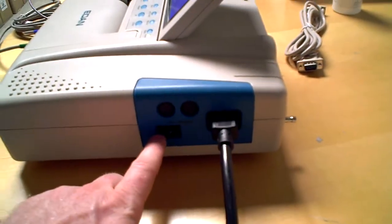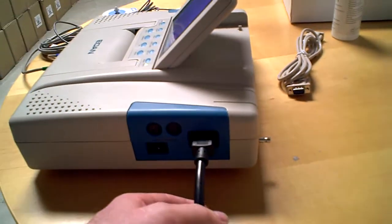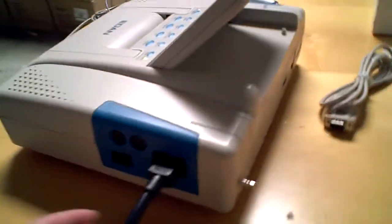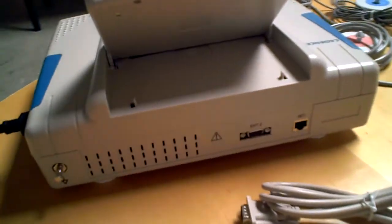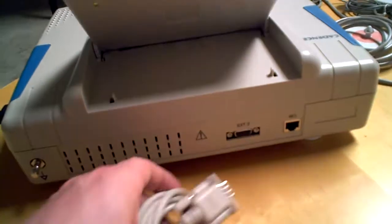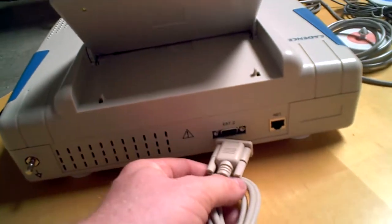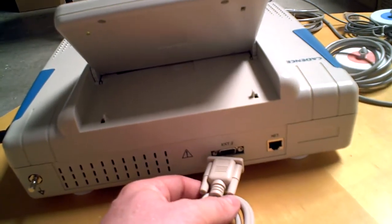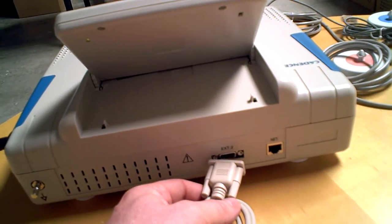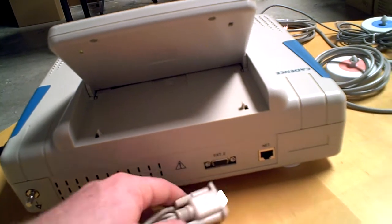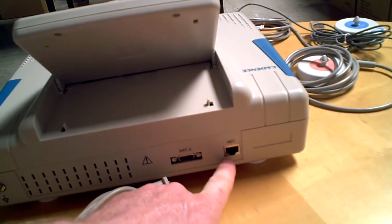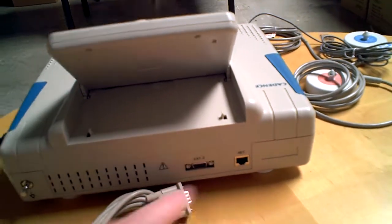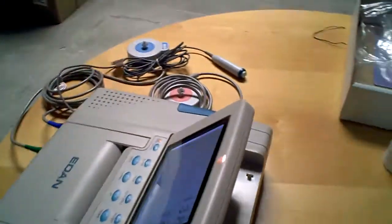Going into the back, you have the serial cable hookup for transmission of data for EMR especially, and you can network this machine as well. And then if you look at the screen...